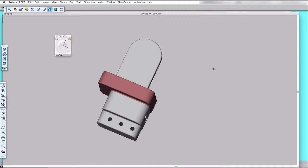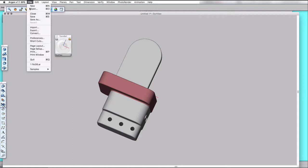So this is our model now with the silver plated faces colored white. I'm going to now export it. Well first, I'm going to save it in Argon native format in case something goes wrong with the export, I can easily get this back.